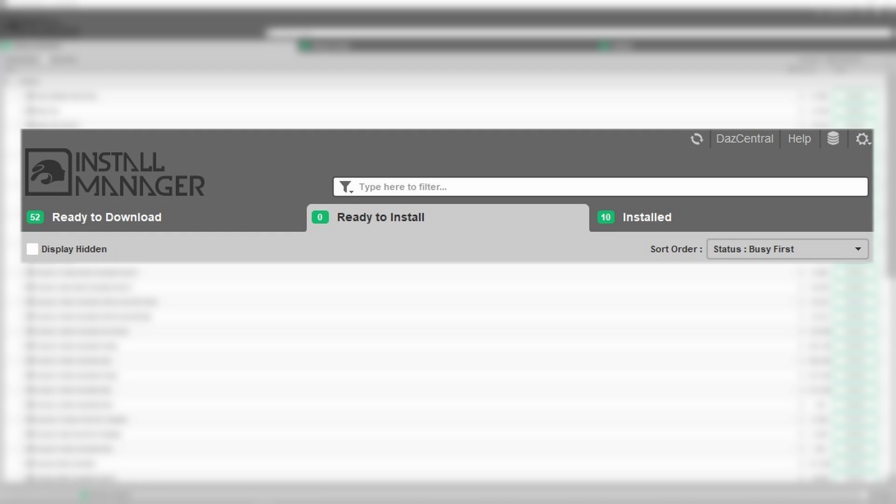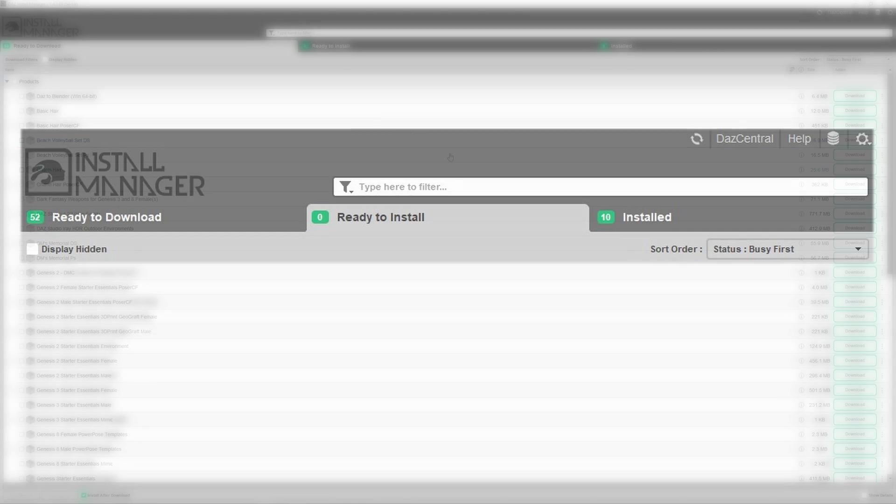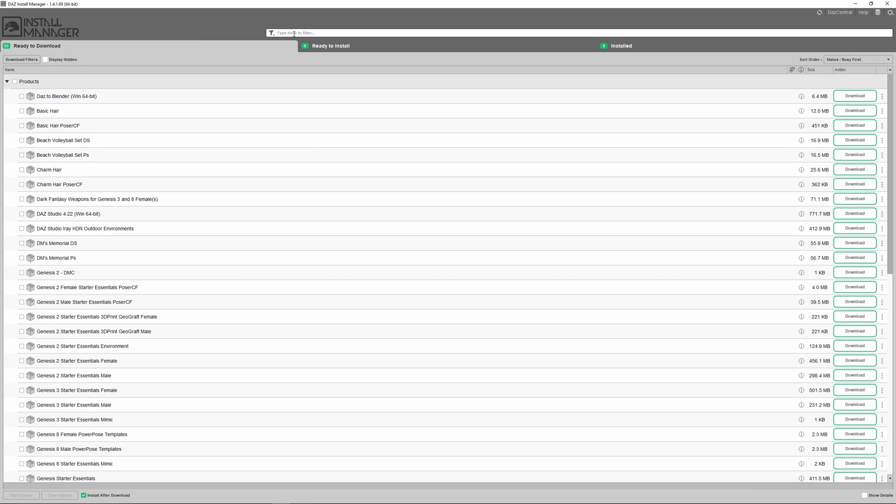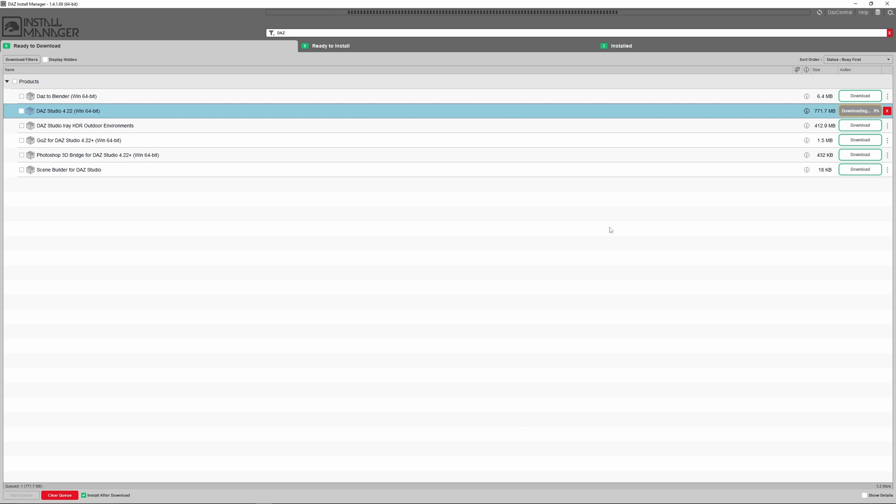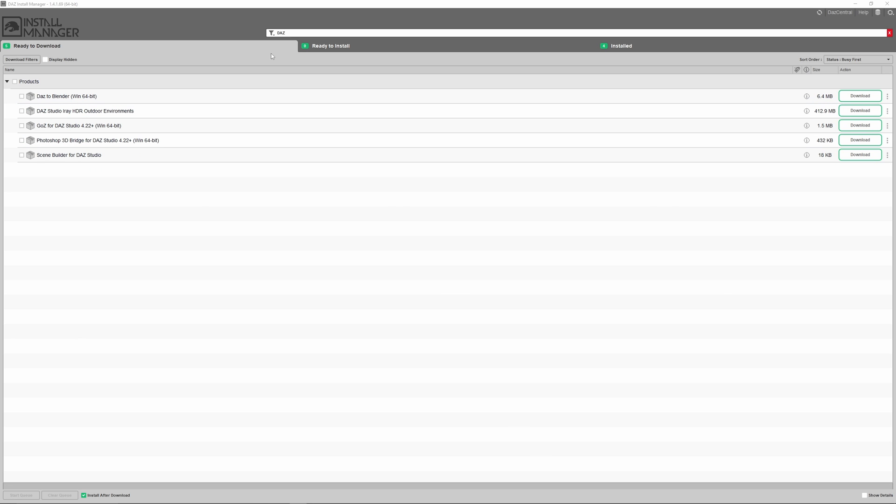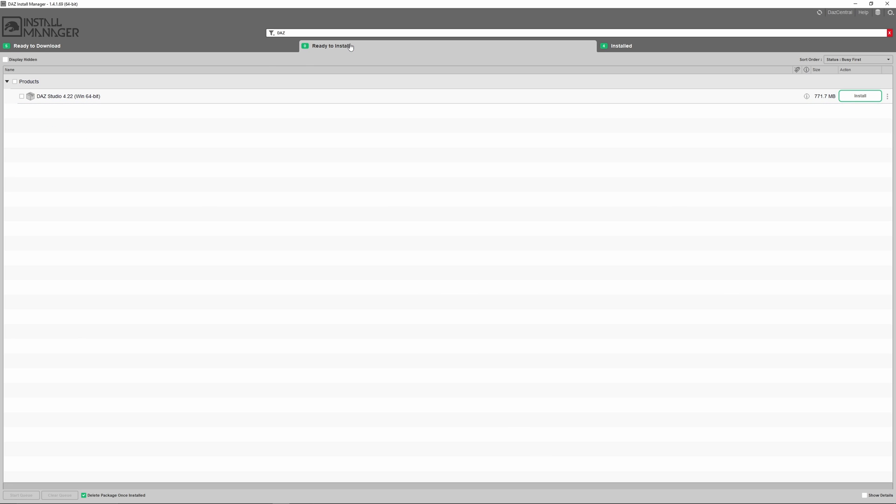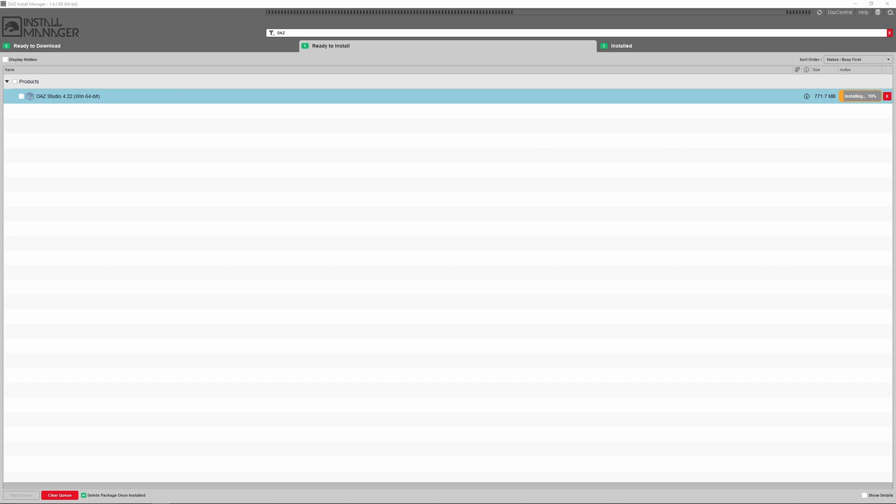You will see three tabs: ready to download, ready to install, and installed. Go to the ready to download tab and find the Daz Studio Win64-Bit and then press download. It will then move to your ready to install tab. Press the install button.